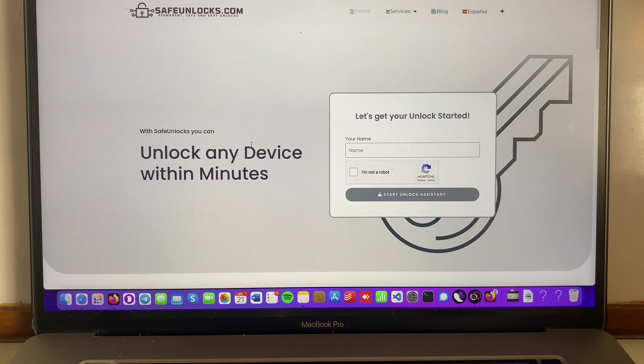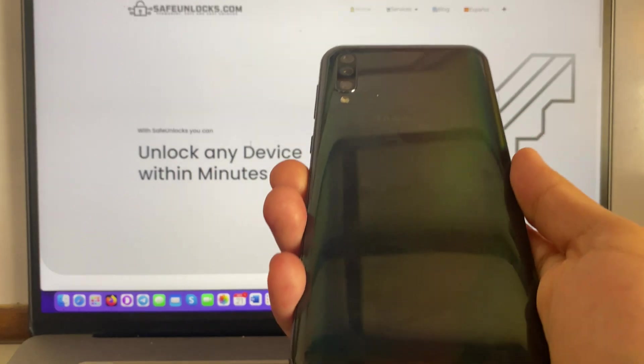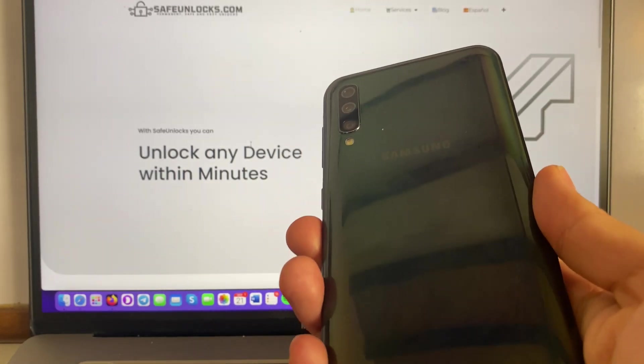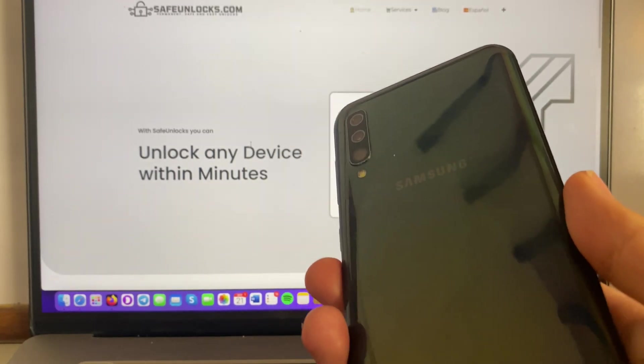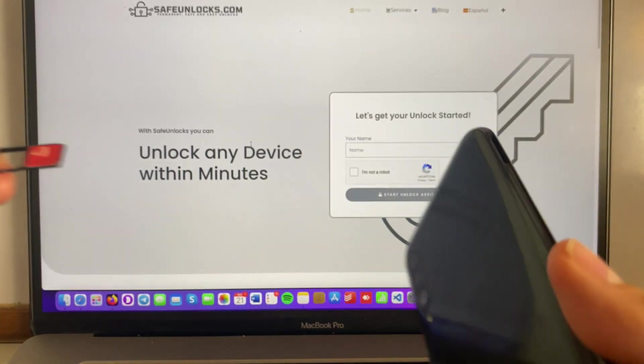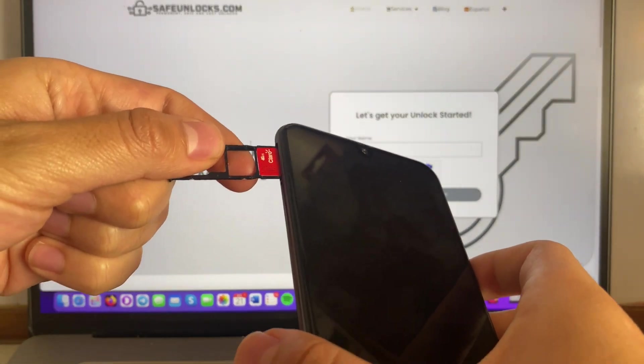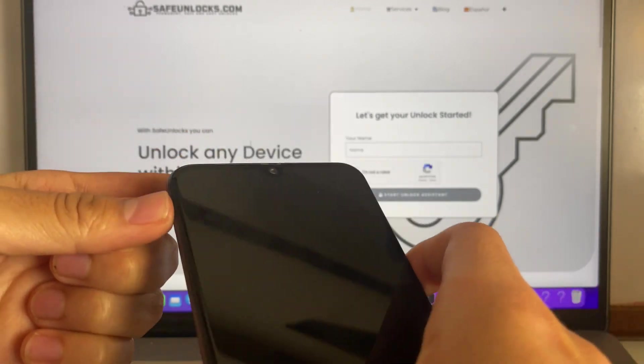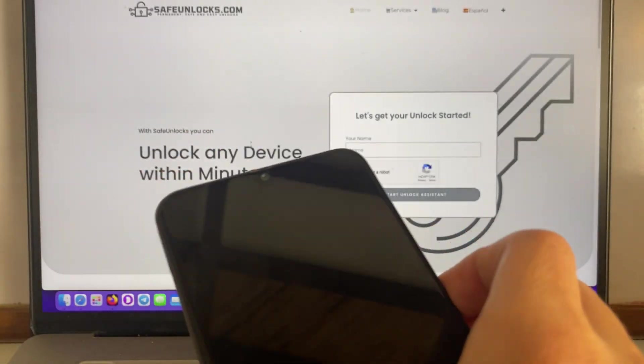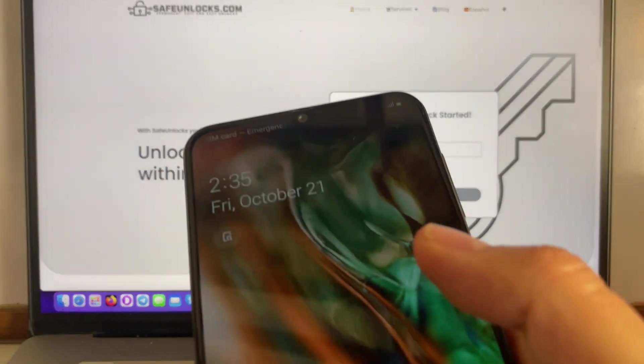But before we do the process, I want to show you that this process works by using this device over here. I got this Samsung device, it's an A50, I got a SIM card over here, it's from the carrier, so you'll see that it's not gonna work.